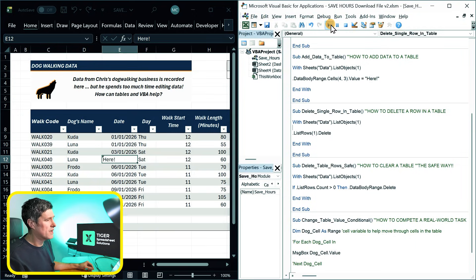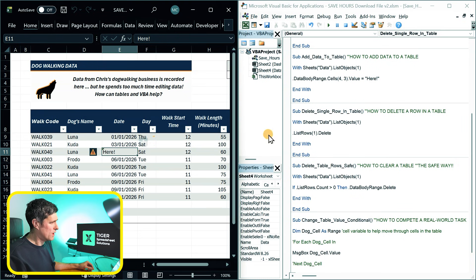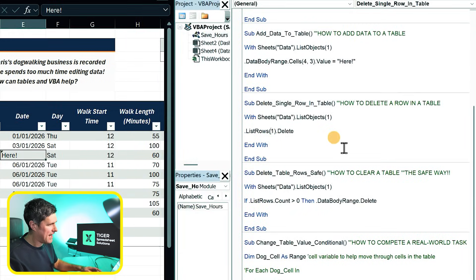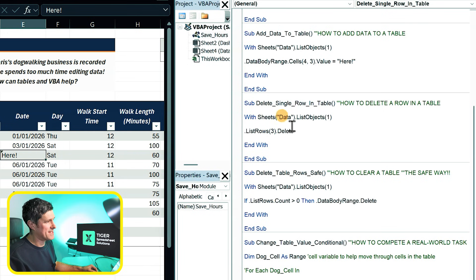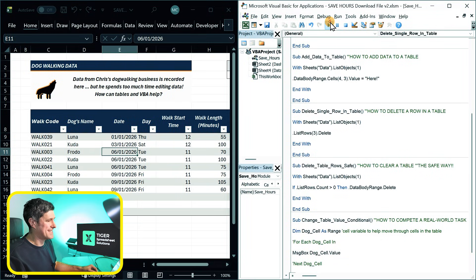Suppose we wanted to delete this row. We can do that too using Excel VBA. And let's suppose we want to delete the third row. I can just change this number here from one to three, referencing the third row in the table. And I can see that table disappearing.